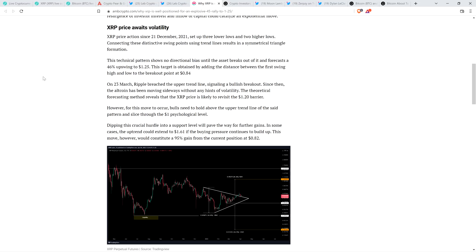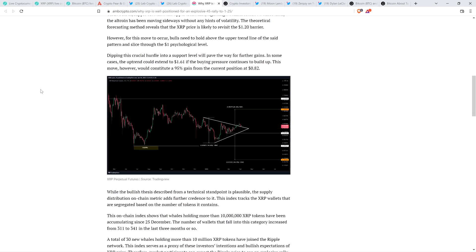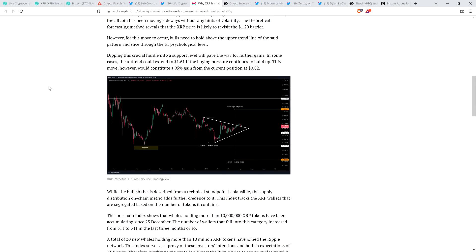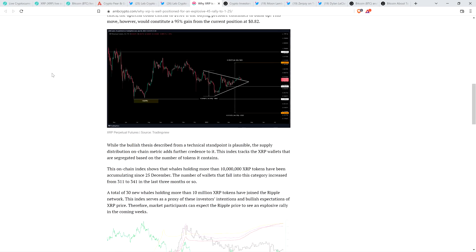Since then, the altcoin has been moving sideways without any hints of volatility. The theoretical forecasting method reveals that the XRP price is likely to revisit the $1.20 barrier. However, for this move to occur, bulls need to hold above the upper trend line of the said pattern and slice through the $1 psychological level. In some cases, this uptrend could extend to $1.61 if the buying pressure continues to build up. This move, however, would constitute a 95% gain from the current position at $0.82.